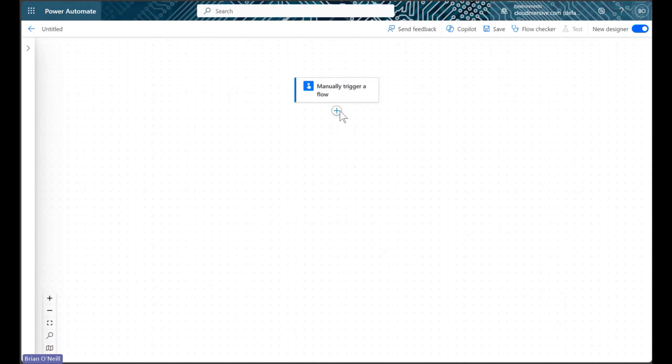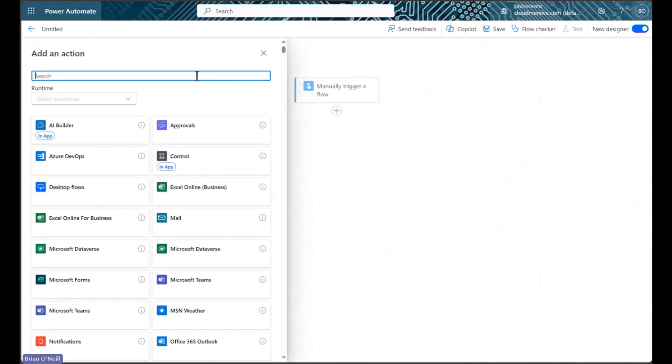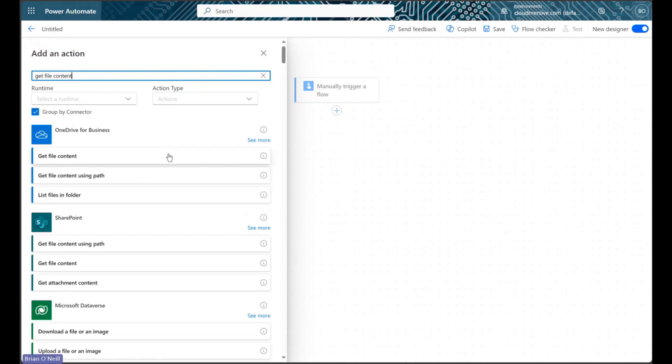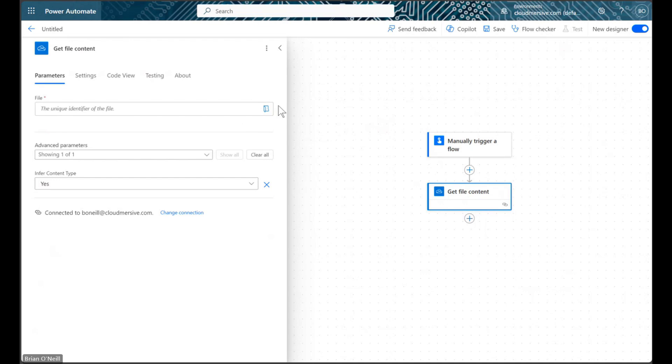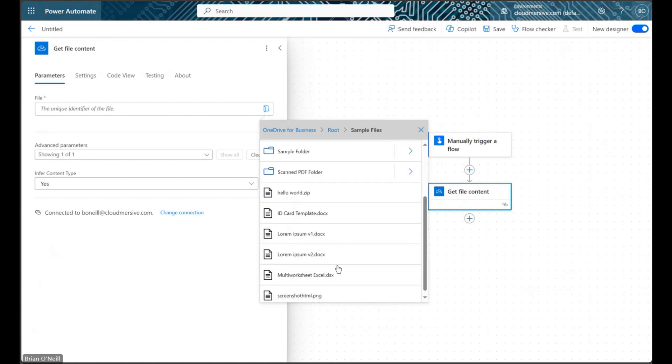In our first step, we will get our Excel content from our file system using a Get File Content action. The example spreadsheet I'll be using in this flow has two worksheets, named Worksheet 1 and Worksheet 2, with some example datasets in each.